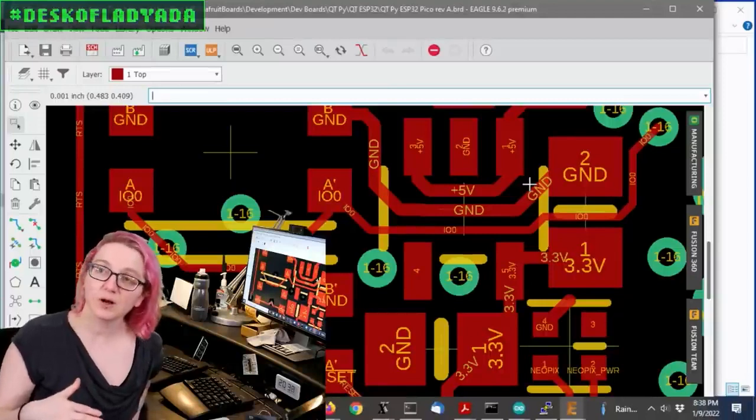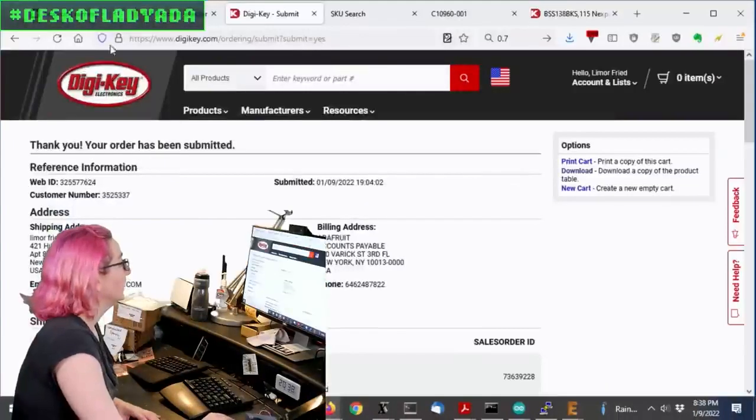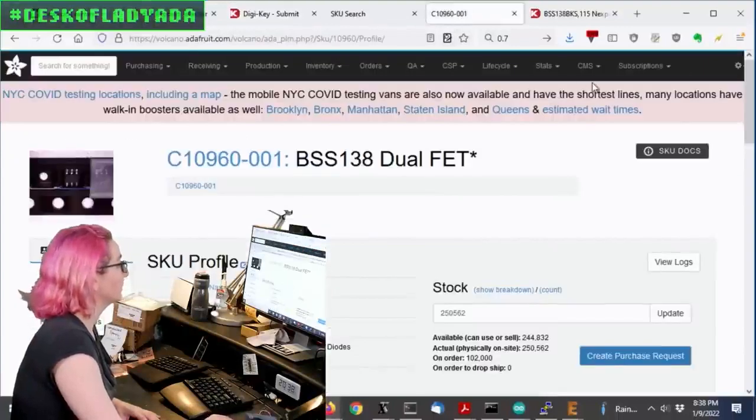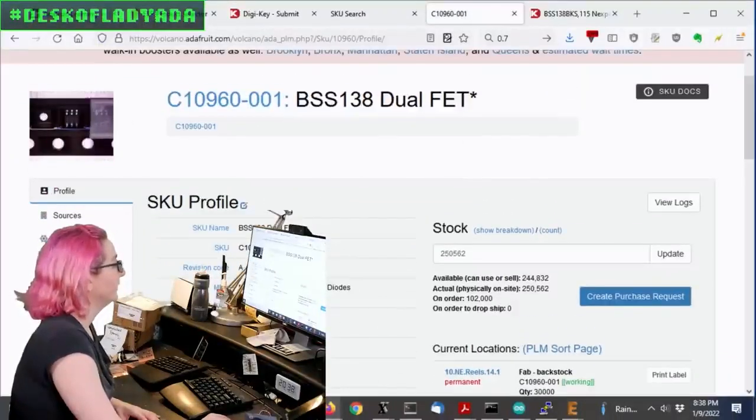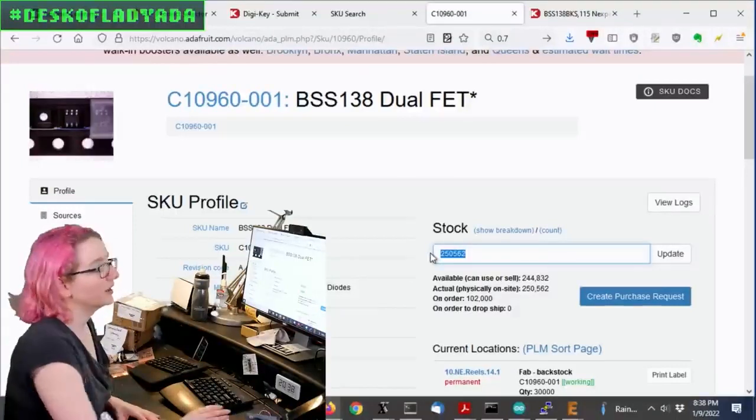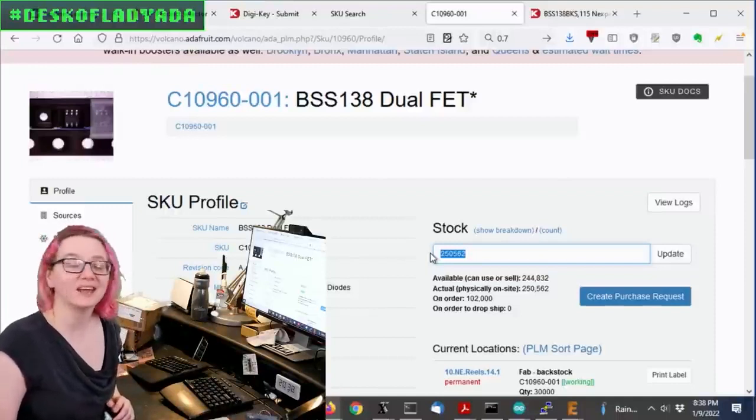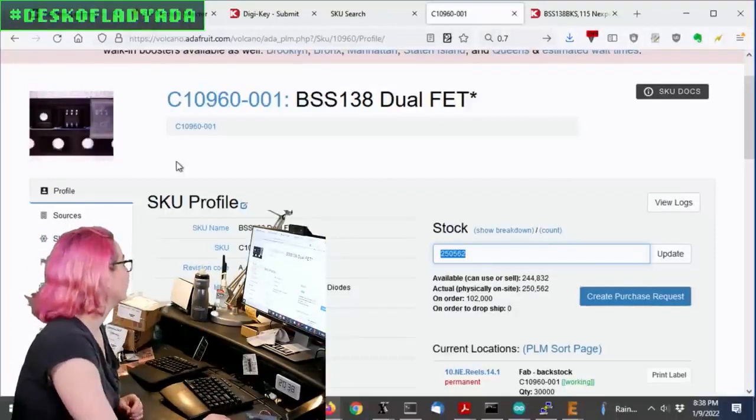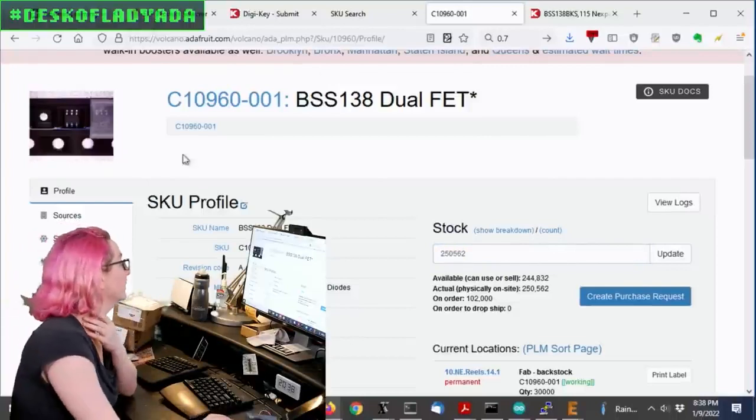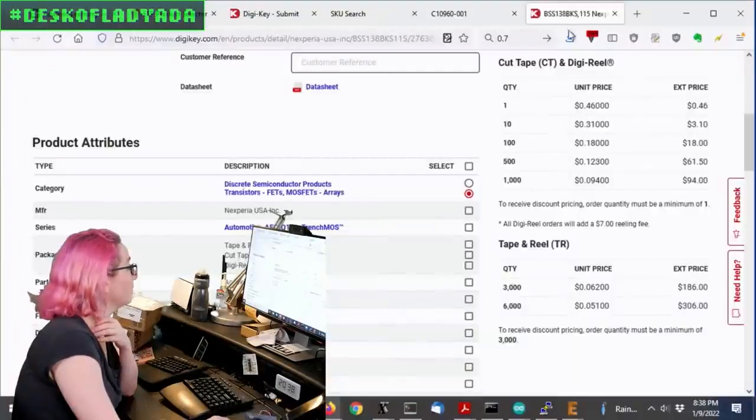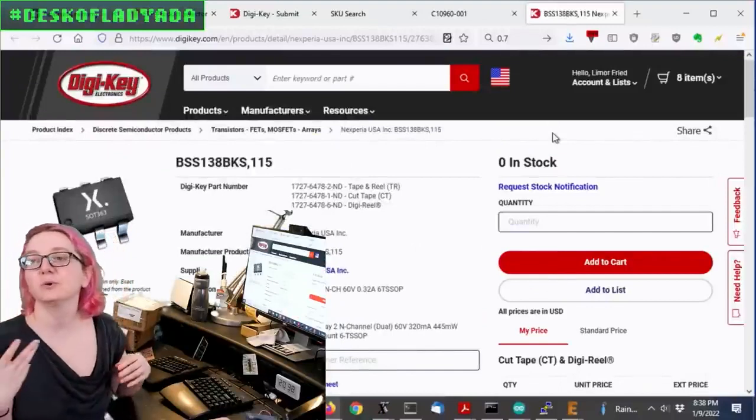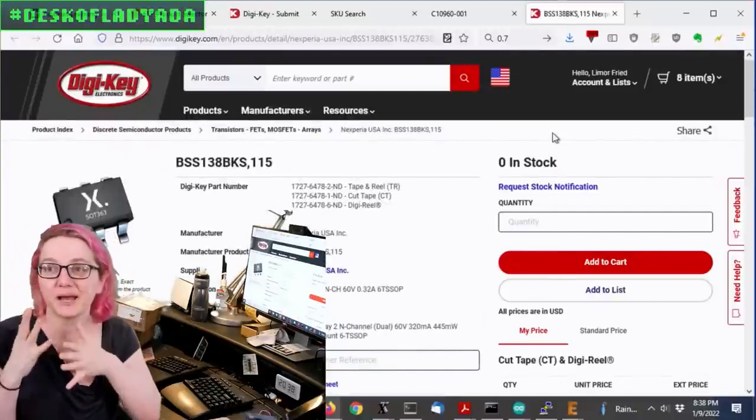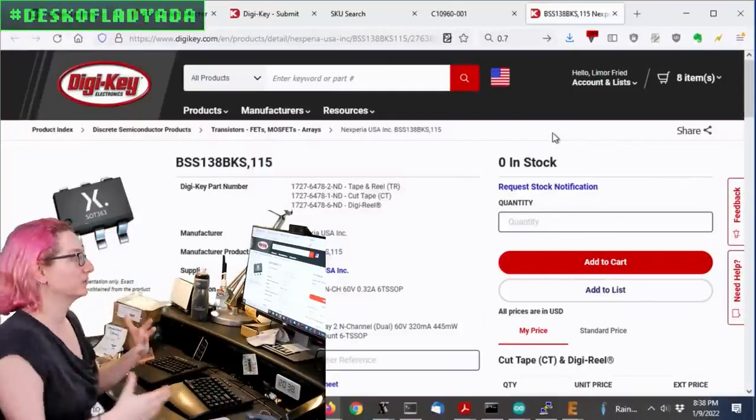This time we want dual NPNs. So let's go to DigiKey. First off, I want to mention, so this is the dual FET that we use. And BSS 138 BKS, we have a quarter million stock because we actually go through 10,000 a day easily because there's two or three on almost every single board that we make.